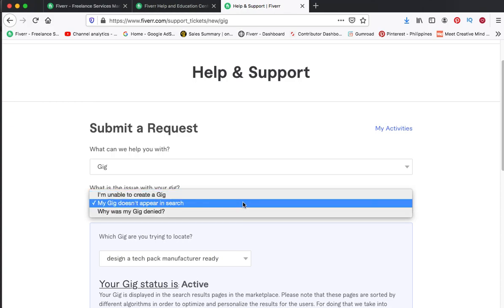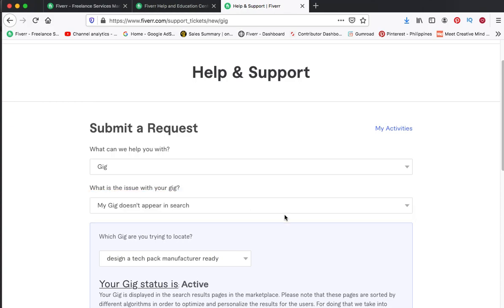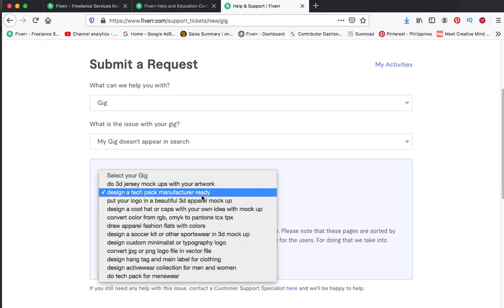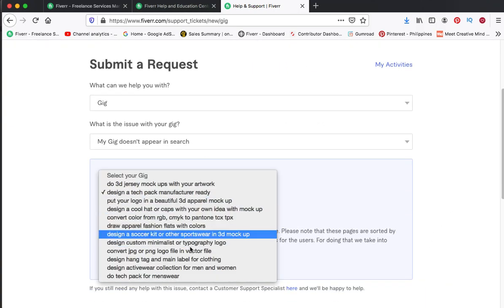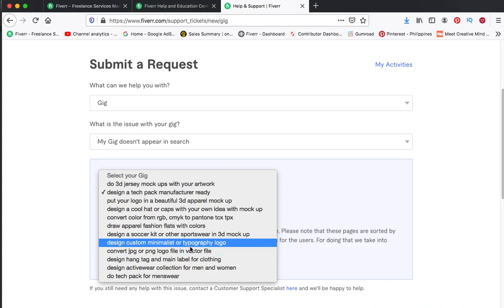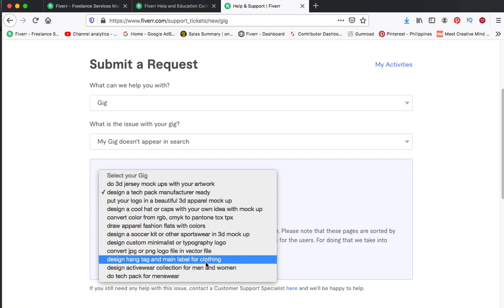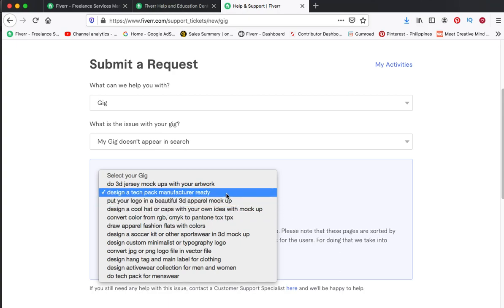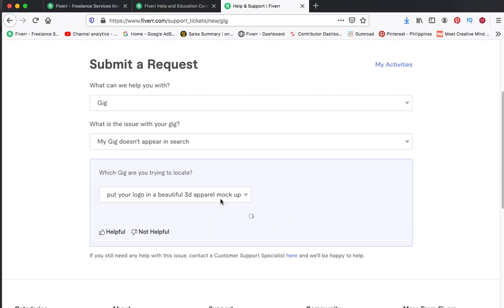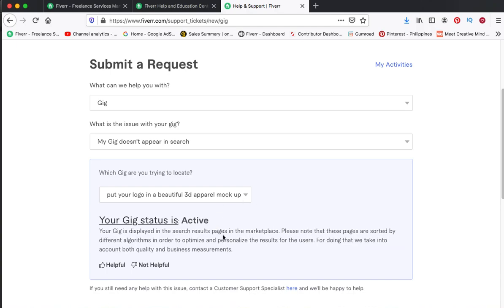Then choose the gig that you think you cannot find in search bar on Fiverr. So for example, I will check this one: 'Put your logo in beautiful 3D mock-up.' So it is active. So let's say you can find it.